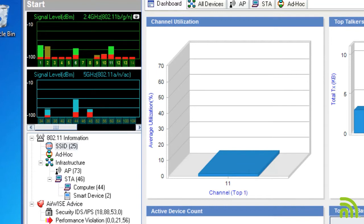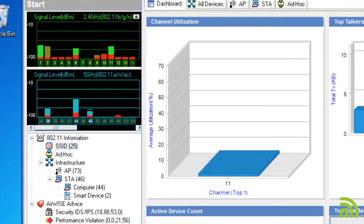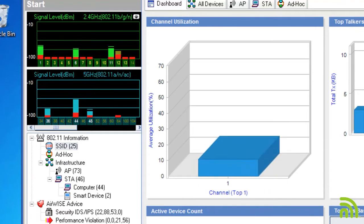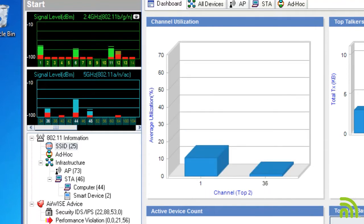For 2.4 GHz, green indicates that access points or stations are being detected on the channel. Brown denotes cross-channel interference being detected on the channel, and red indicates that noise is being detected on that channel.